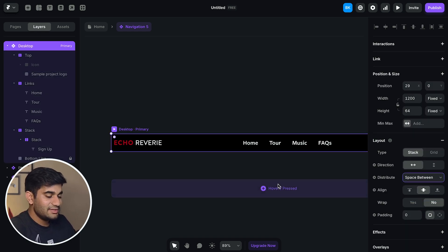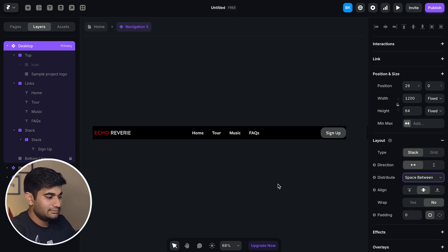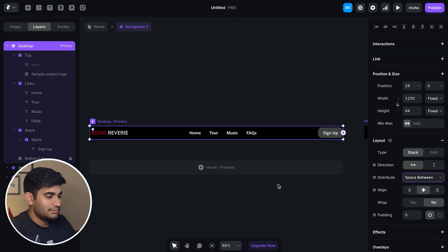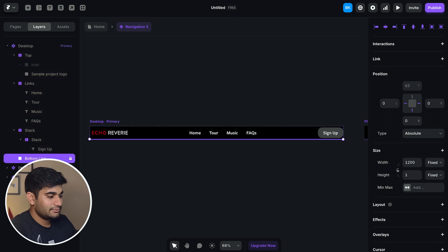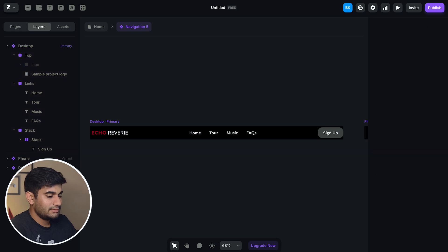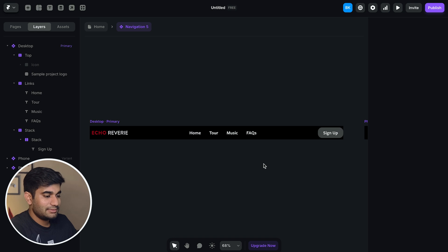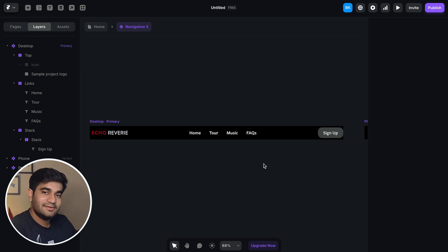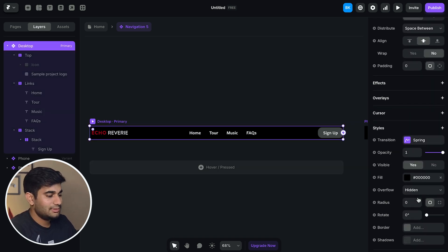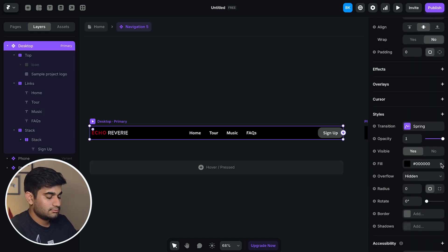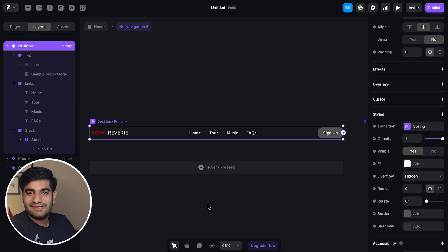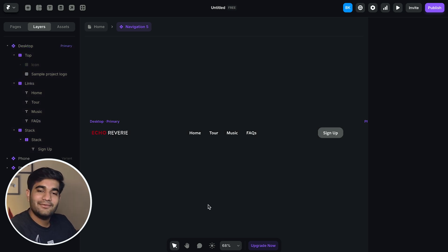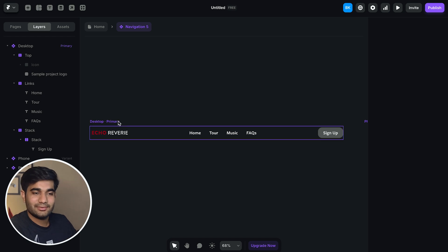First we'll change the distribution to space between. And of course delete the bottom line. Now we'll delete the fill color of the navigation bar because the navigation bar on the design is in fact transparent. We have achieved the basic layout of our navigation bar but this is not responsive. So let's make it responsive now.